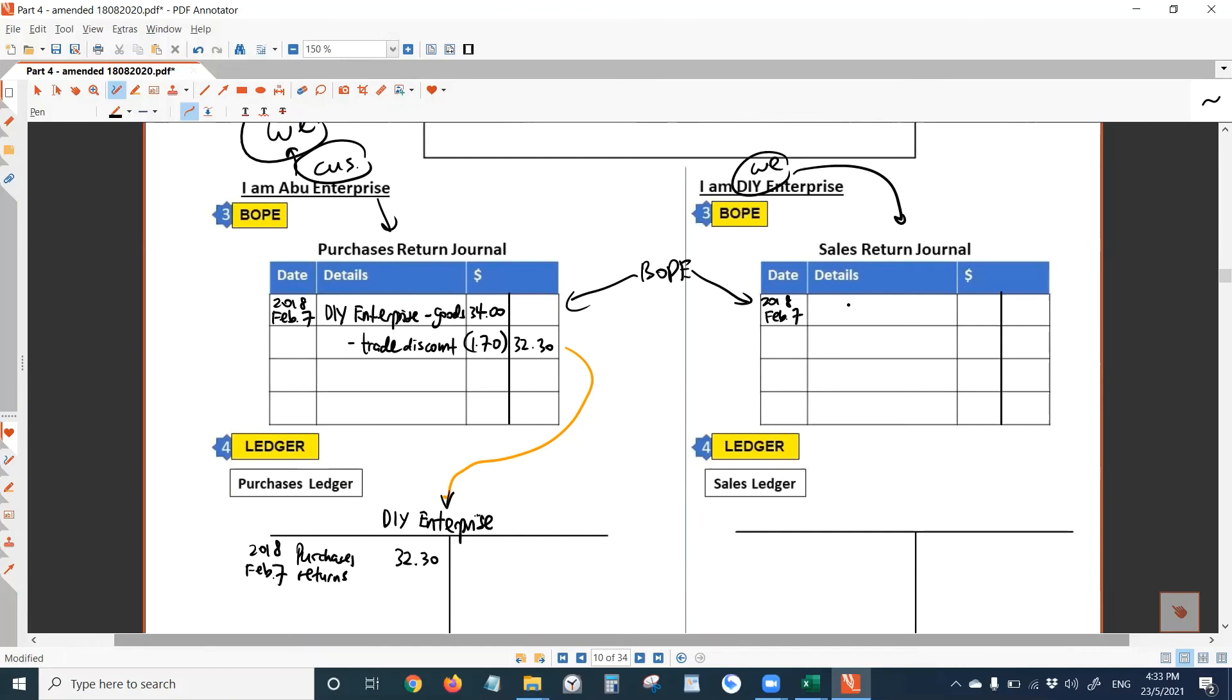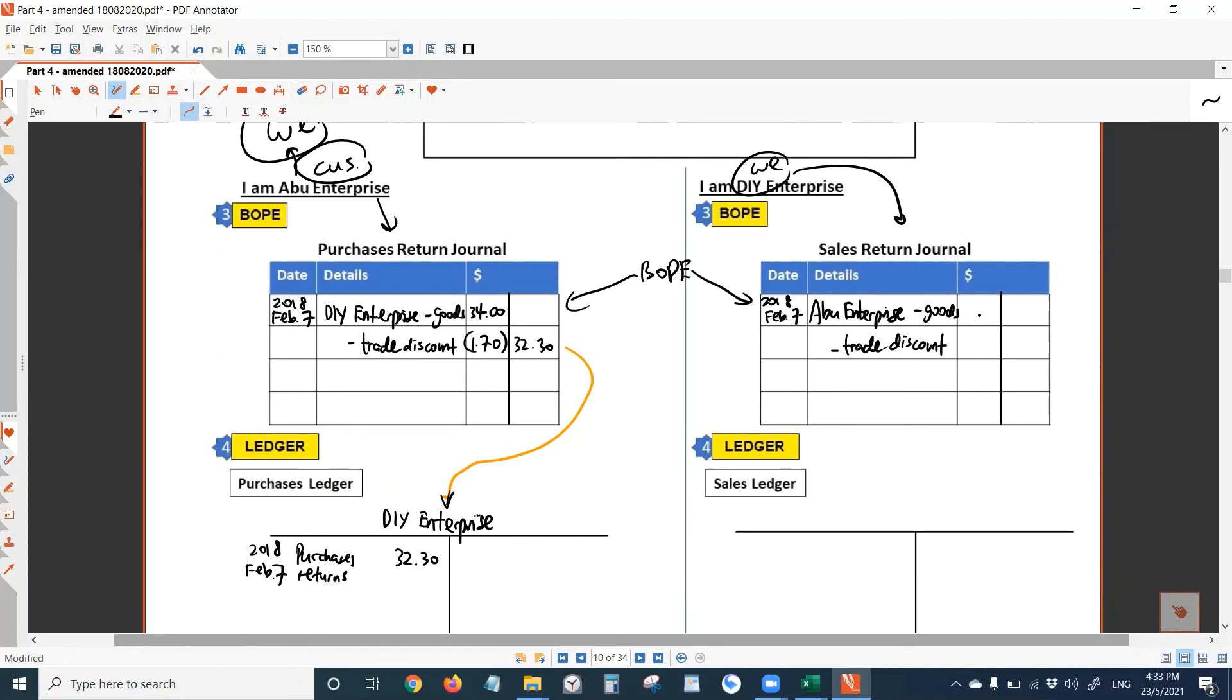Now we are in the shoes of DIY. We record in the sales return journal. Details, you write what? Name of our customer, Abu Enterprise. Put a dash, write goods. Put a dash, write trade discount. So every item remains the same as what you have in the purchase return journal, except the name. Just copy and paste from the left.